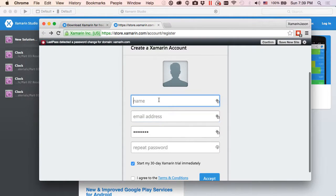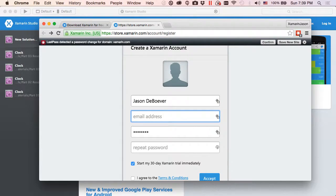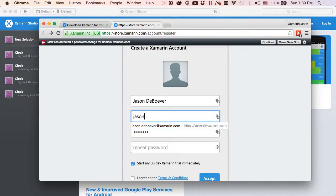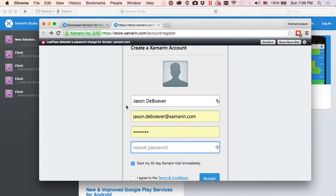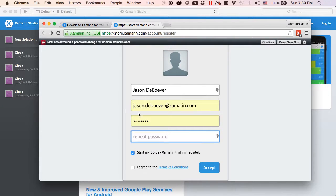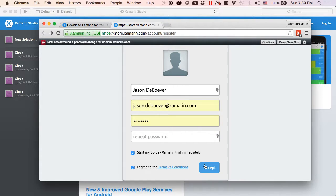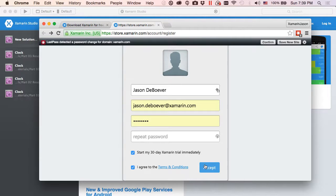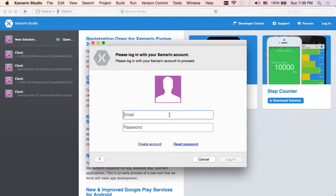And I'll be Jason DeBuver because that is indeed who I am. And I'll click and fill out a bunch of information. Of course I already have a jason.debuver@xamarin.com account, so we won't need to do that. Start my 30-day Xamarin trial immediately, agree to terms and conditions, and as soon as I hit accept I now have a valid business account that's good for 30 days. Alright, so we're ready to go. We're going to come back over here and actually log in using that account.